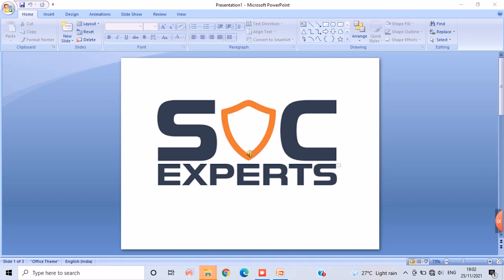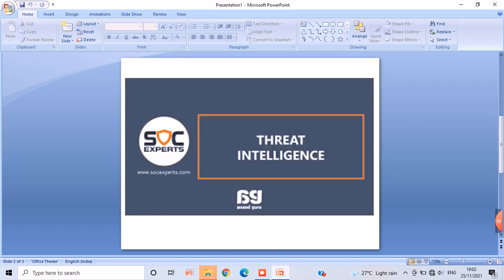Then I made some research on it. So after the research I got to know that SOC Experts are experts in training the people, and many of my friends also suggested to go for SOC Experts only.